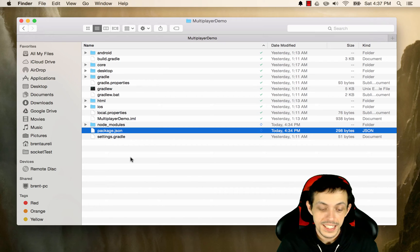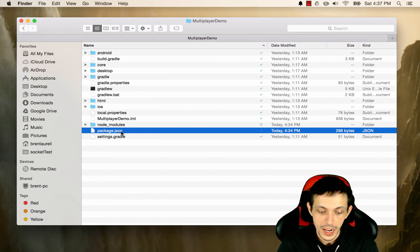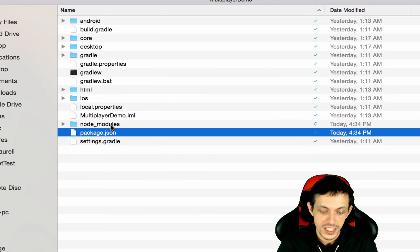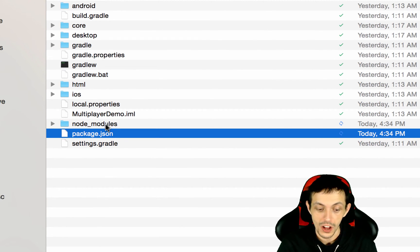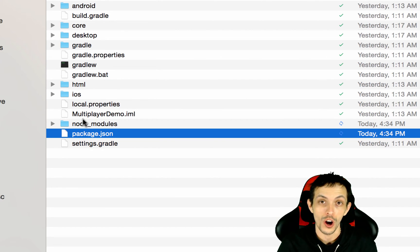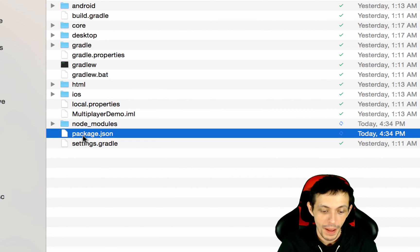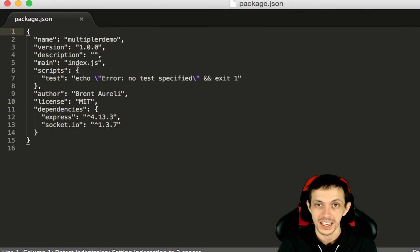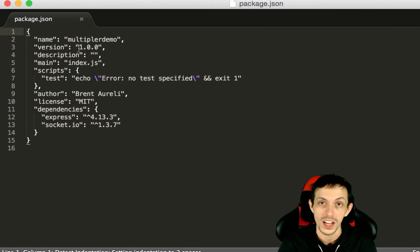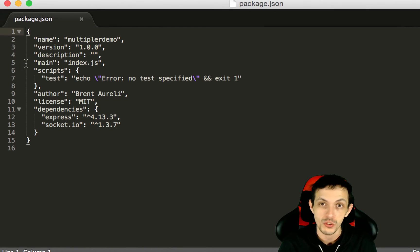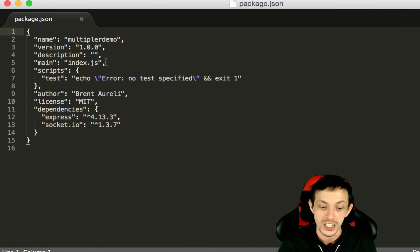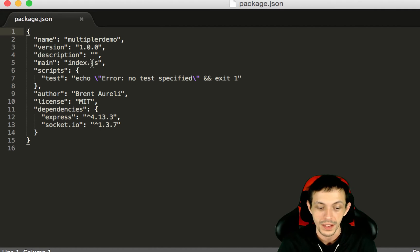You can see here that it created a package.json file and a node modules file. The node modules holds our socket.io and express packages. And our package.json file just basically gives an overview of our application as well as tells node where the entry point file is for our server. In this case it's going to be index.js.